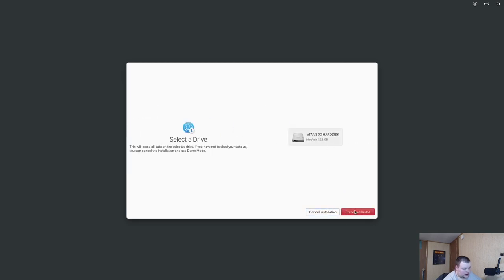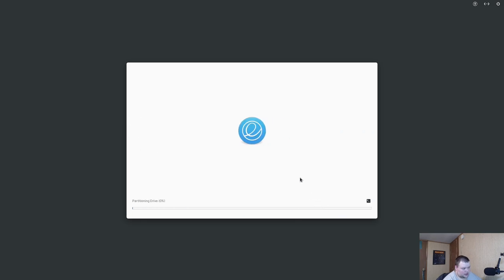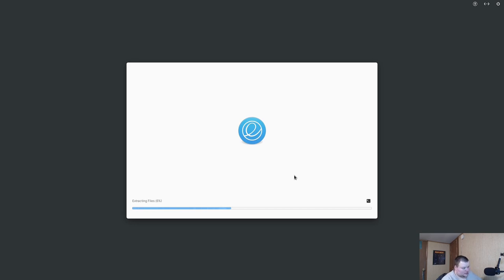In this screen here you could choose to do the demo mode or you can do a clean install. We'll just choose clean install. That's all there is to the installer, that's literally it. I don't know whether or not I'll cut away the video here. It'll depend on how long it takes.